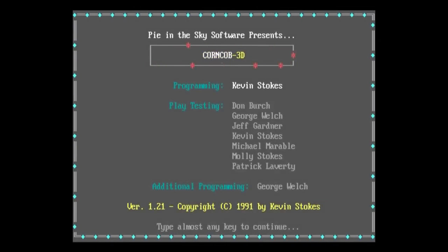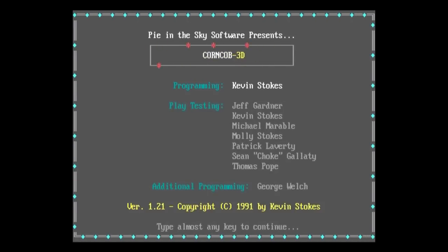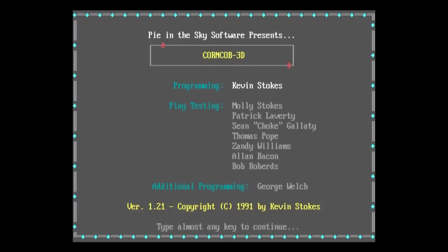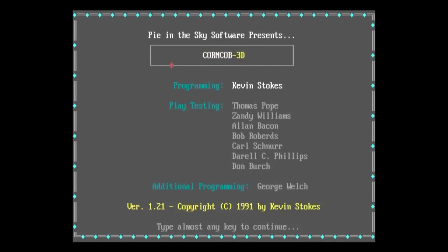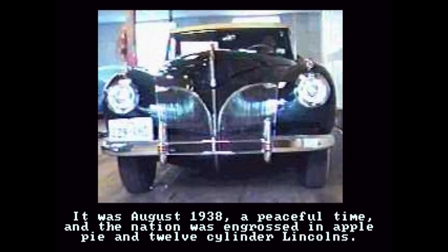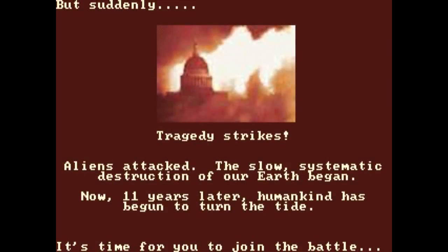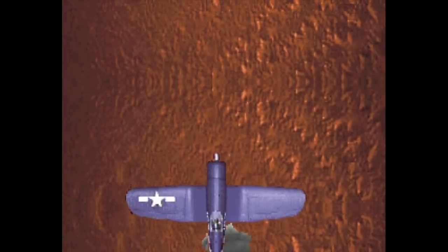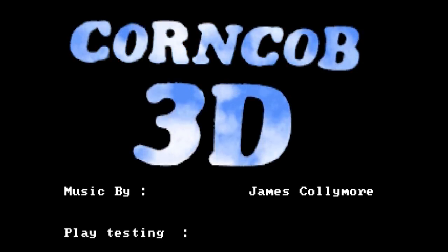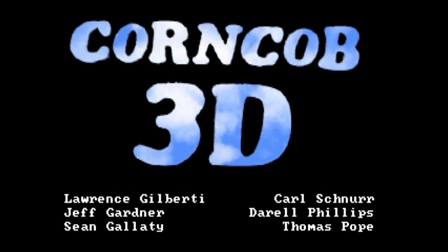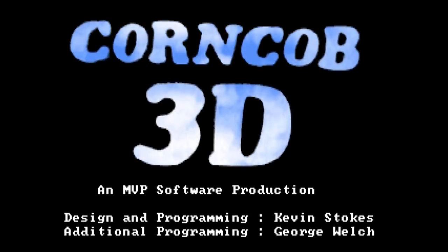Corncob in the Third Dimension begins with a simple text screen letting you know the game you've just started up and who created it — or at least it did in the earlier versions. The one I had as a kid began with an intro story filled with digitized photographs. The story being that there was no World War II and the Nazis never even happened. Instead, aliens attacked, destroying most of the planet and enslaving almost everyone else. By 1949, a resistance had built up, humanity is getting cocky, and you play one of the gung-ho pilots striking back against the alien menace. This version also added some intro animations as well as an awesome Ad Lib soundtrack by James Collymore.